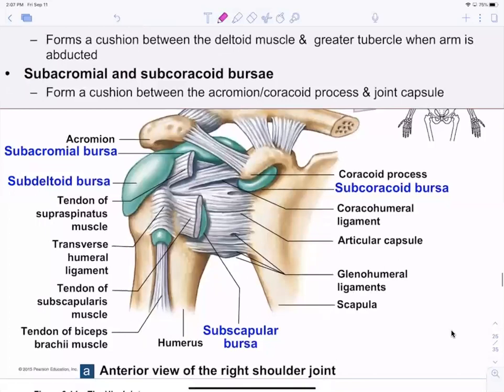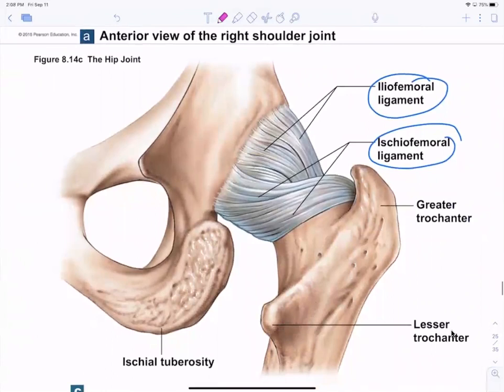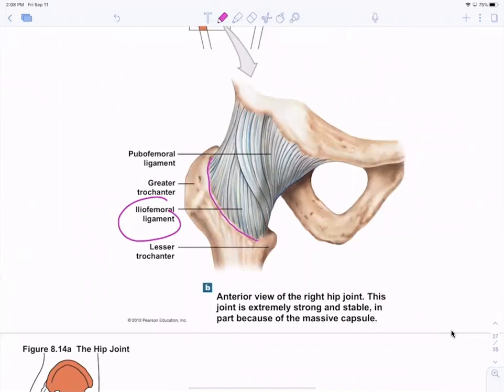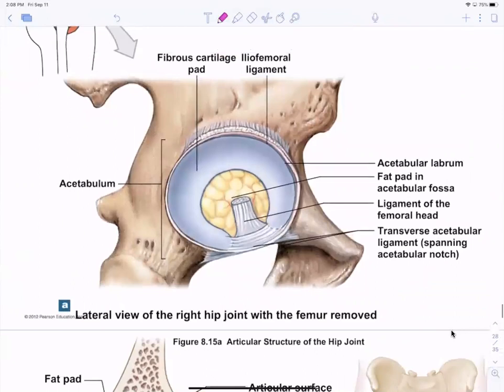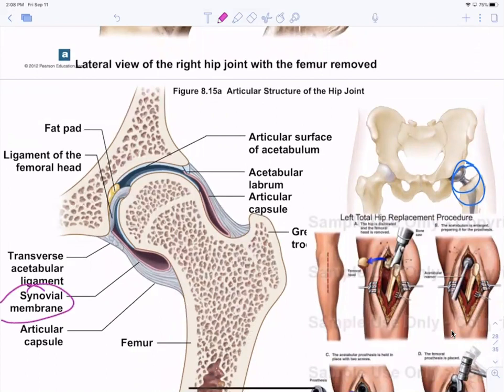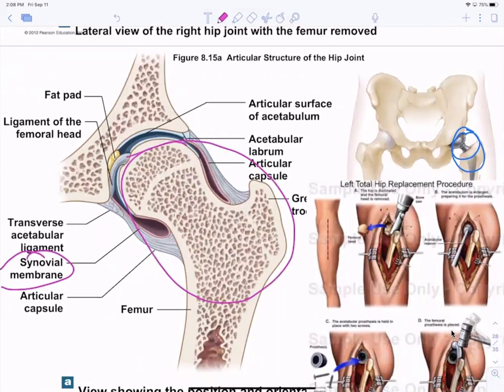Ligaments of the hip: the iliofemoral ligament goes from the ilium to the femur; the ischiofemoral ligament goes from the ischium to the femur. The iliofemoral ligament creates the intertrochanteric line. There is also acetabular labrum and fibrous cartilage. The hip joint is a synovial joint. A partial hip replacement replaces just the ball; a full hip replacement replaces both the socket and the ball.